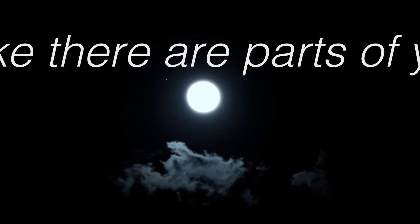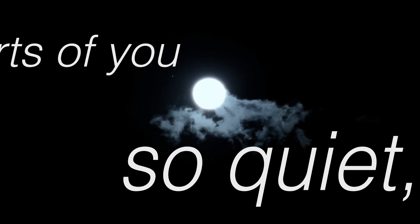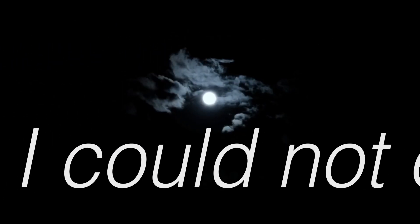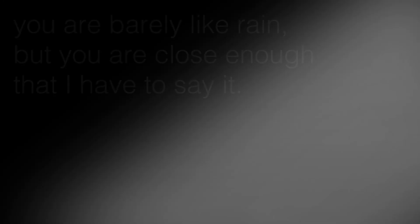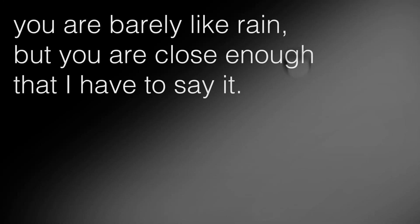With you the silence of the moon is not like usual silence. It is more long. It is like there are parts of you so quiet I could not even put my ear on them. I can only whisper on to you.